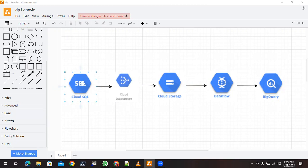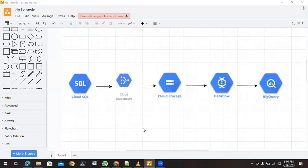As you can see on your screen, this is the very basic pipeline. The data starts with Cloud SQL, from there it will be moved to Cloud Storage using Datastream, and once the data is available in Cloud Storage it will move into BigQuery using Dataflow, which is another major service of Google Cloud.